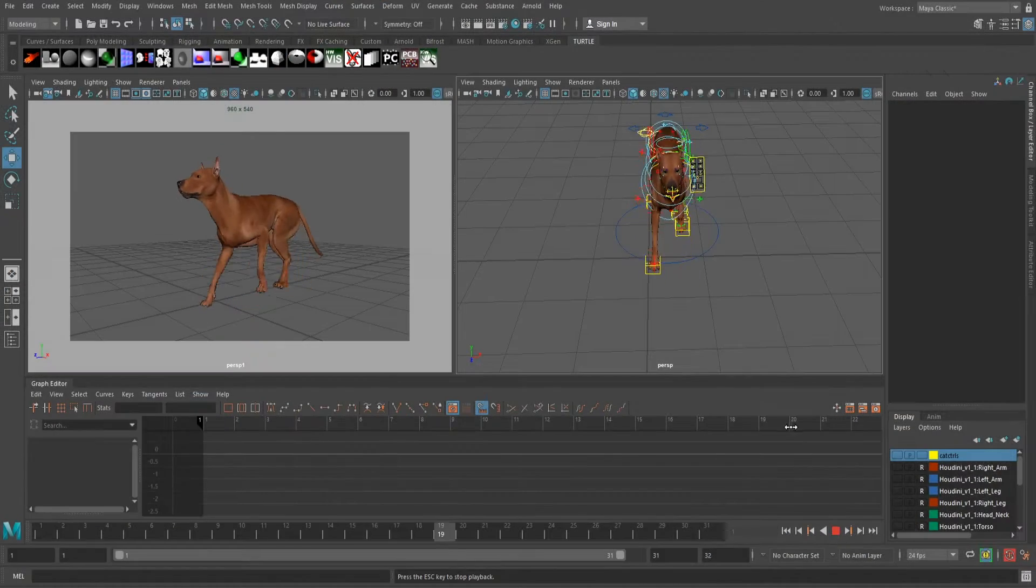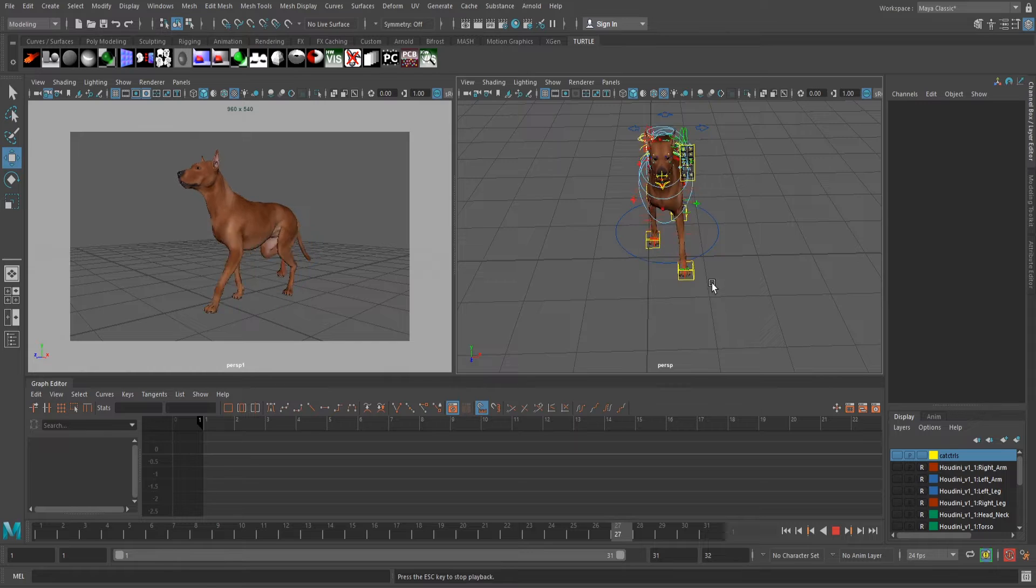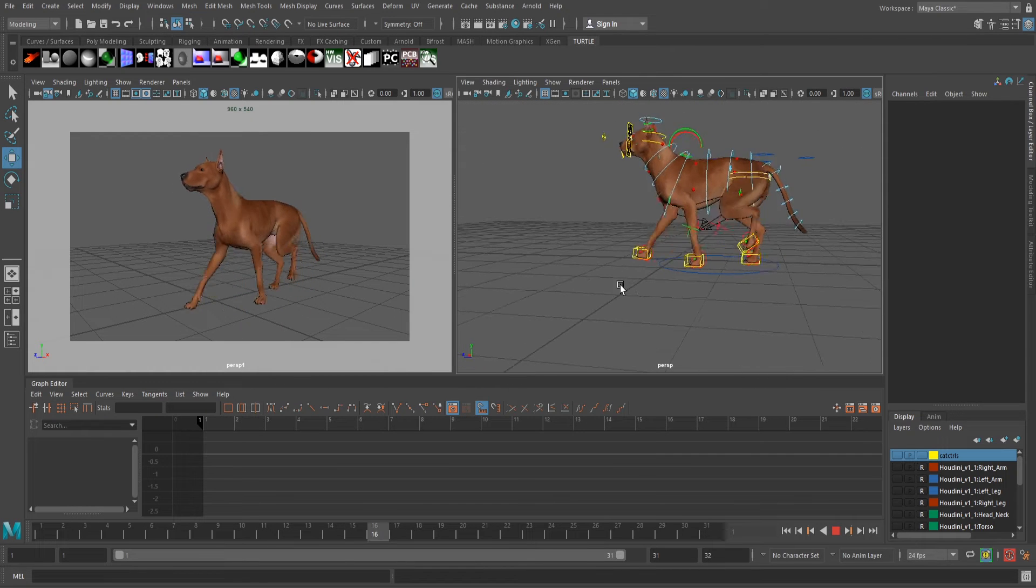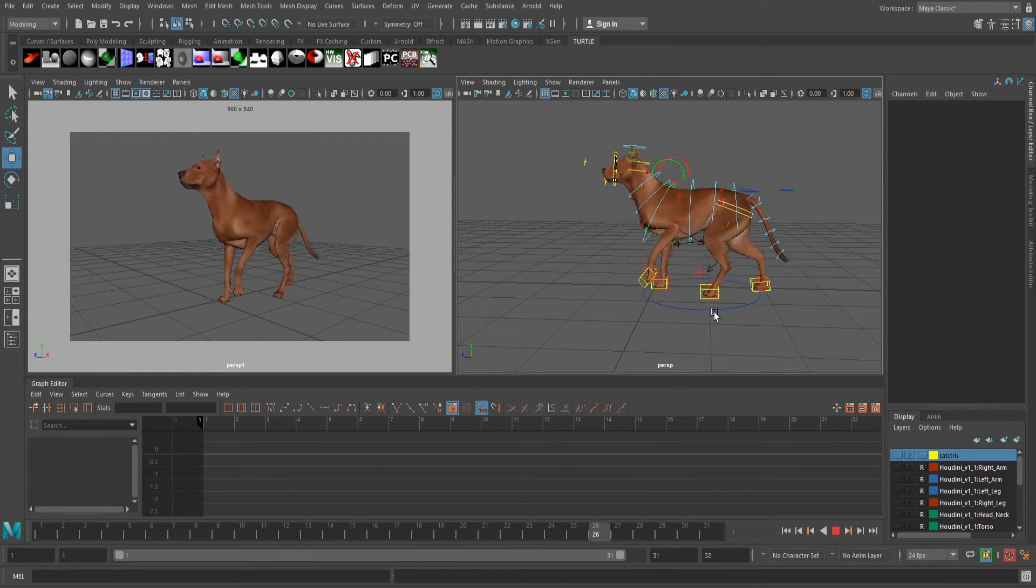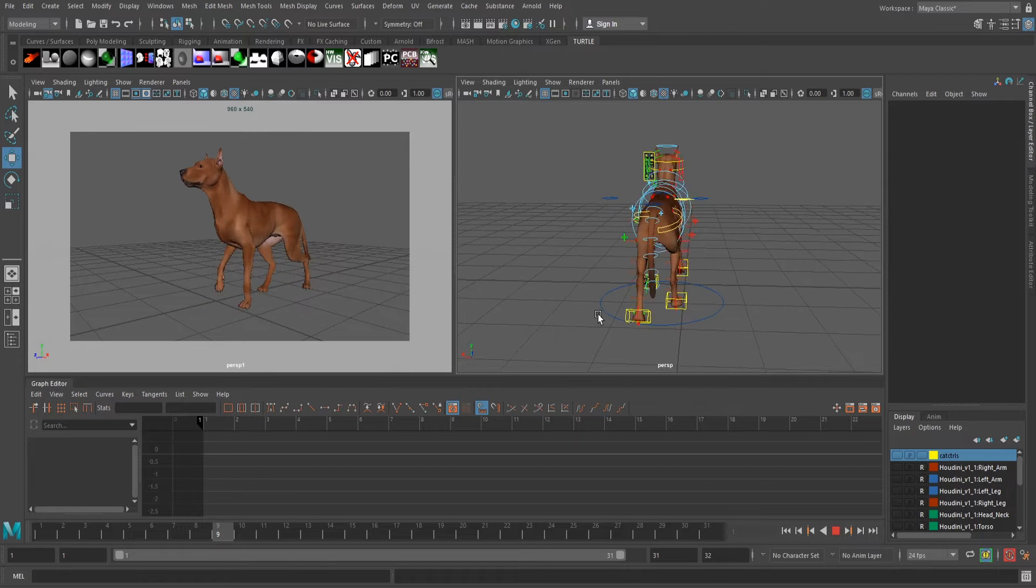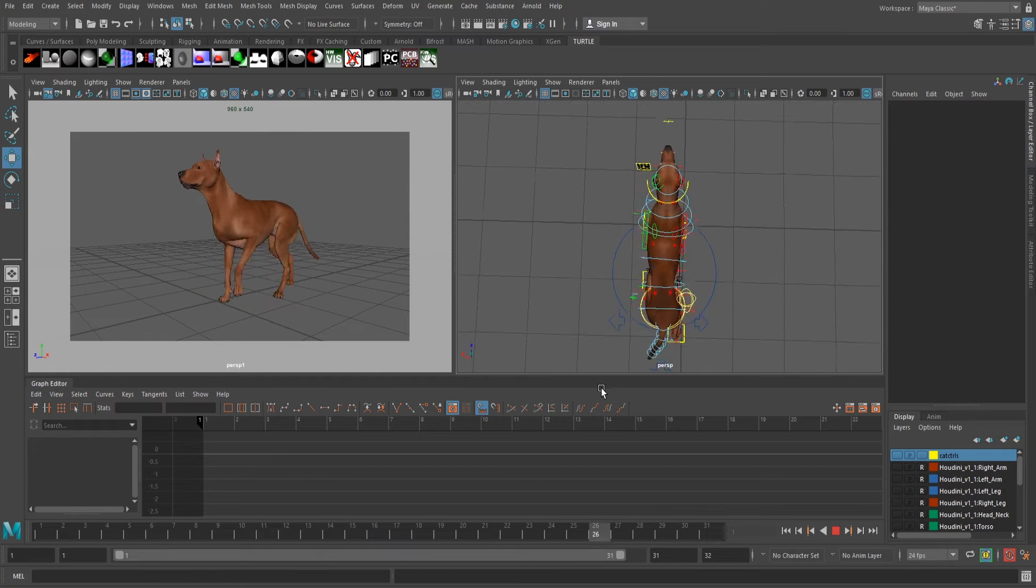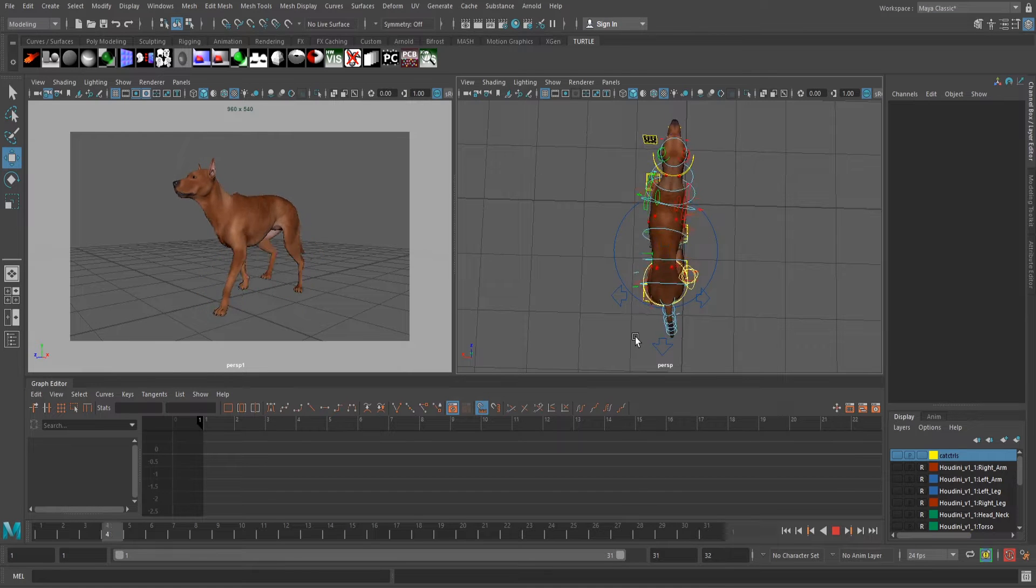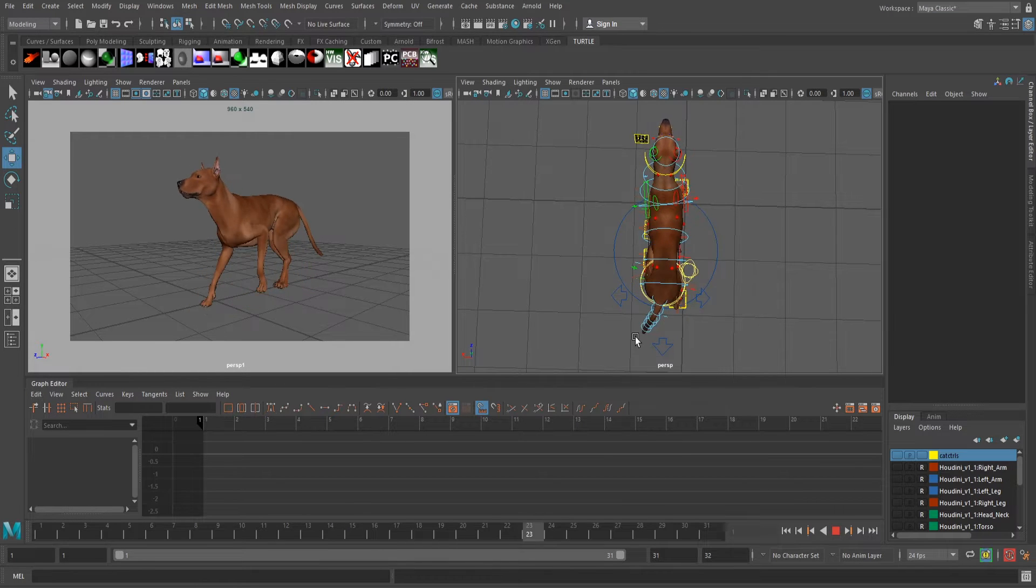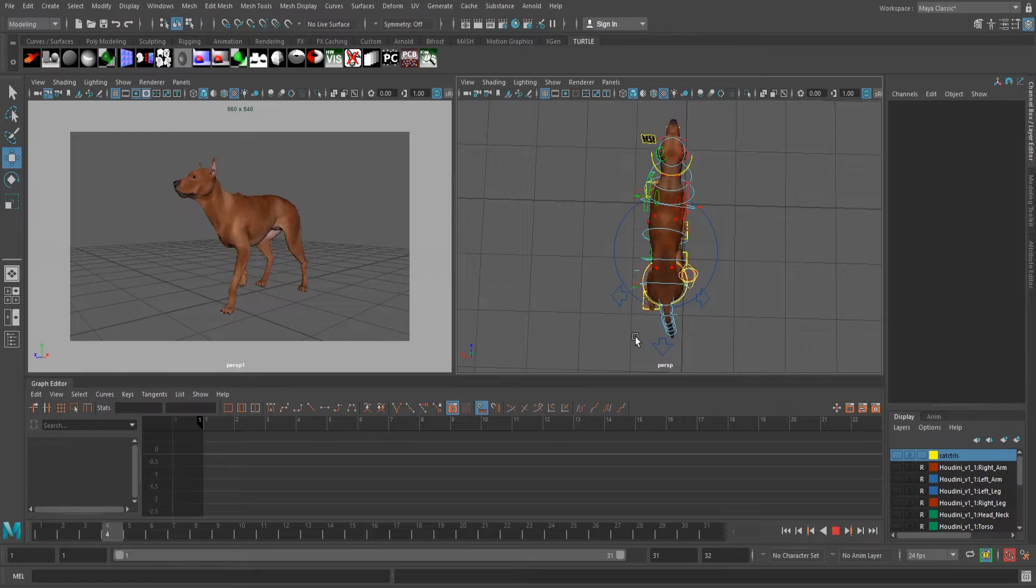So obviously I couldn't just copy from the generic cycle onto this one. It's a completely different rig, so I had to kind of look at it and recreate it the best that I could, and this is what I came up with. As you can see, it is a functioning cycle, but it doesn't necessarily look like a dog, and the biggest reason for this is because it's way too exaggerated.